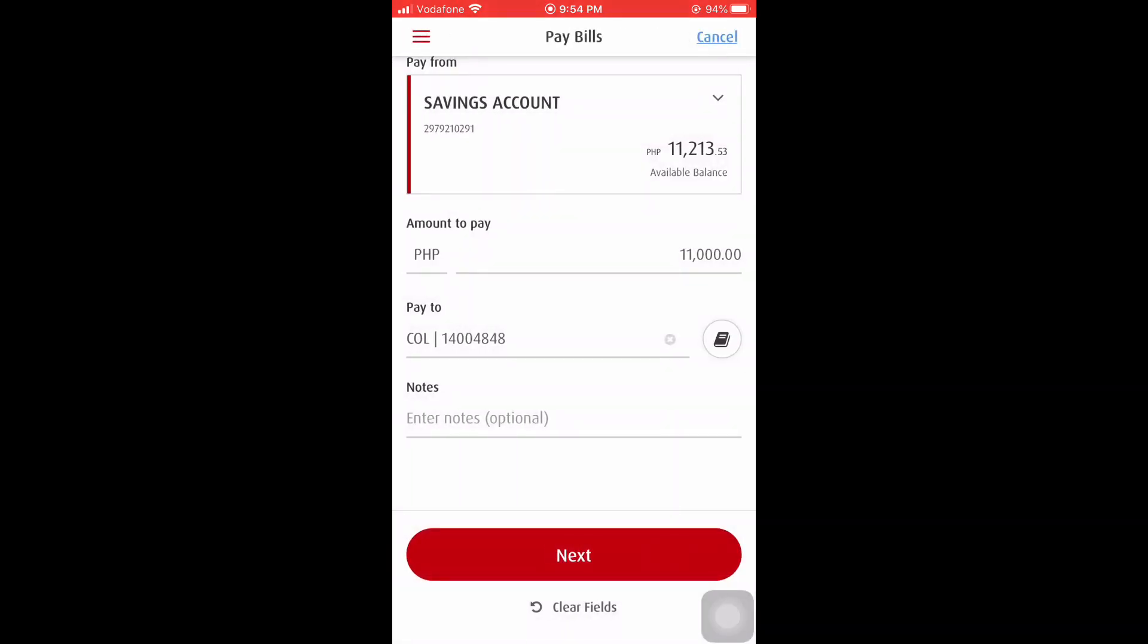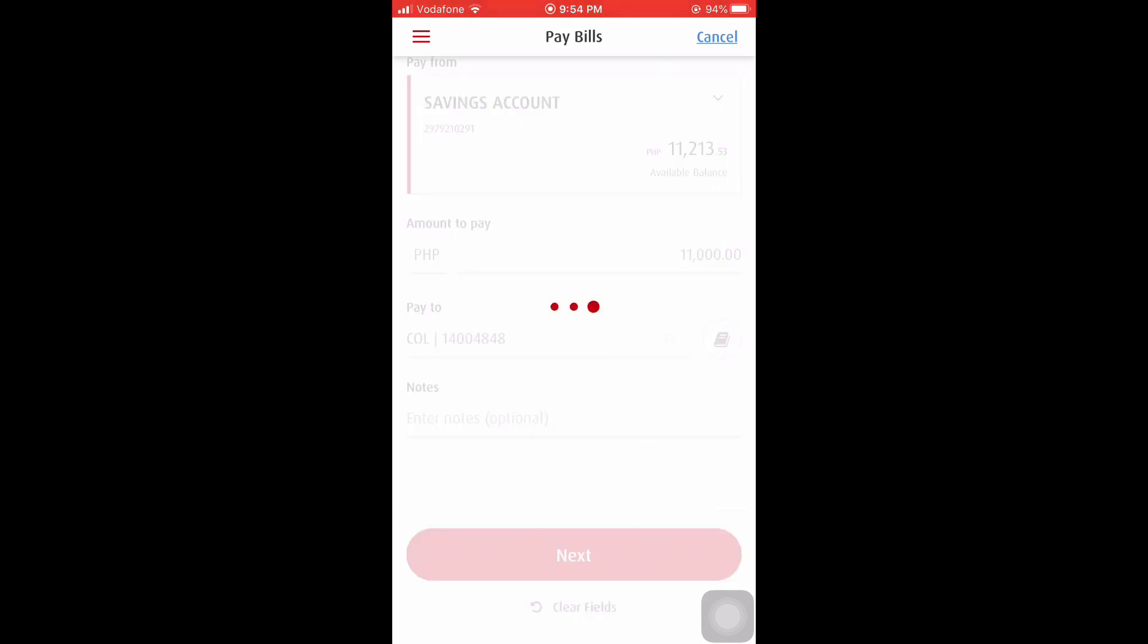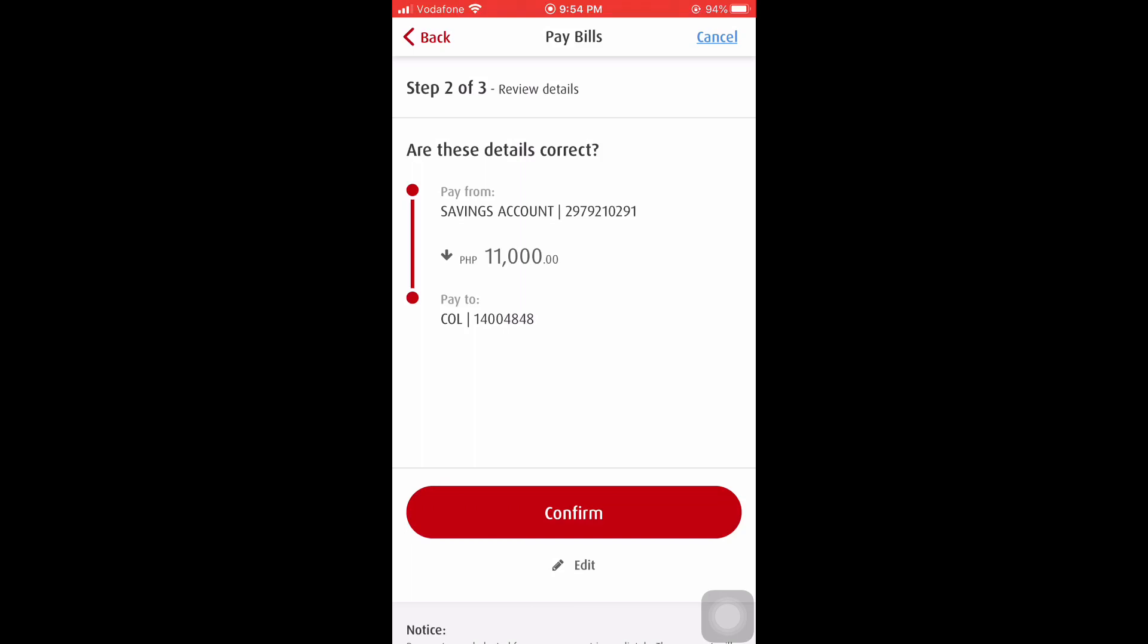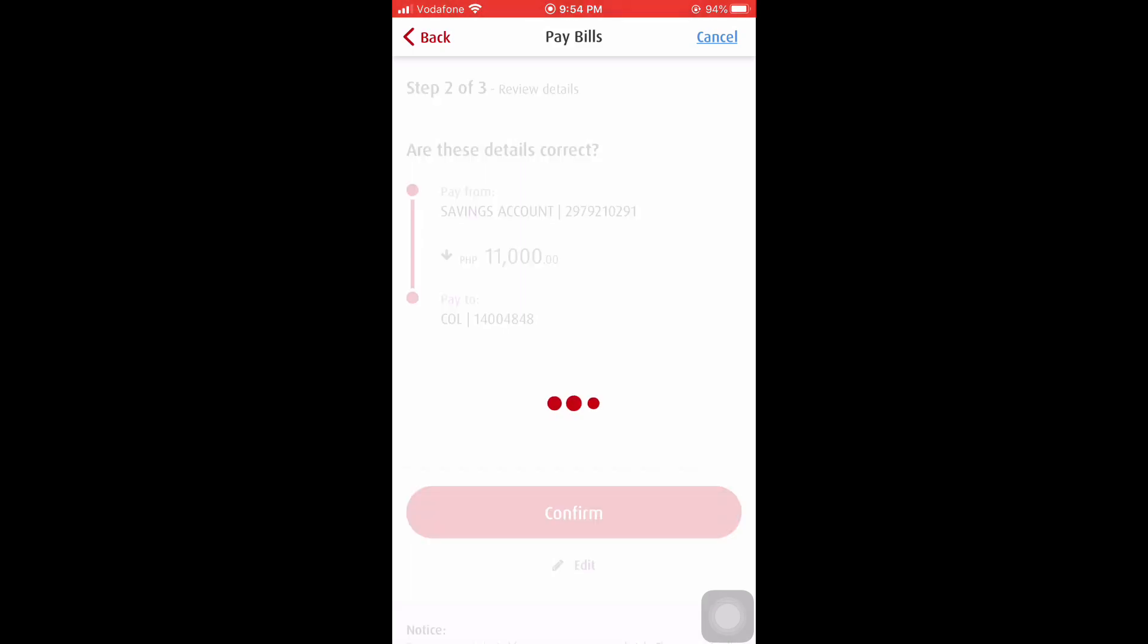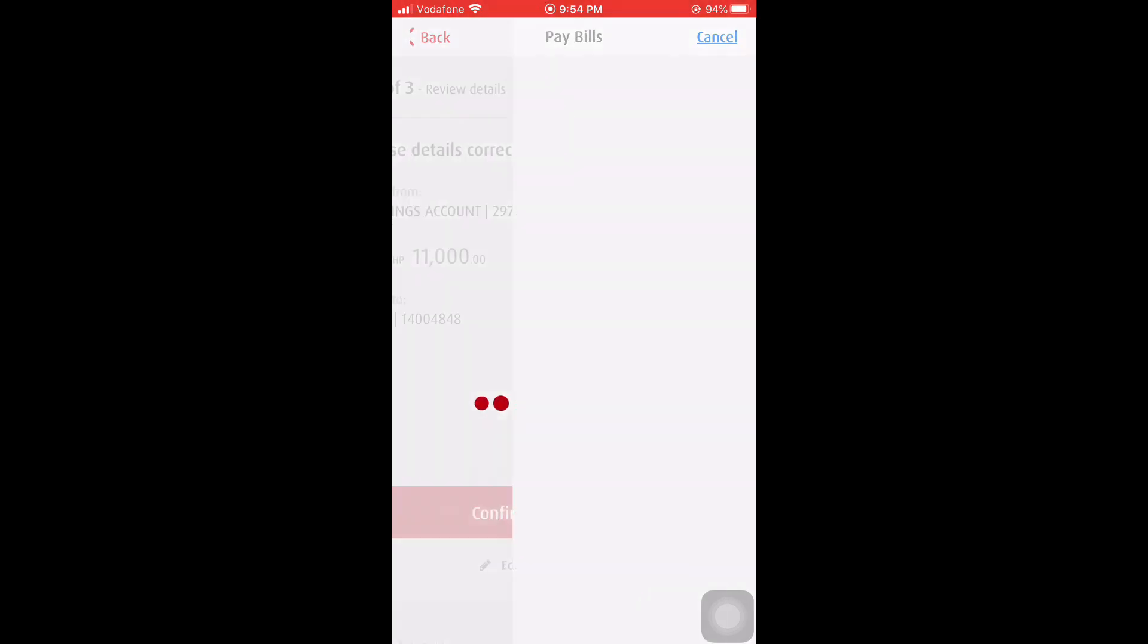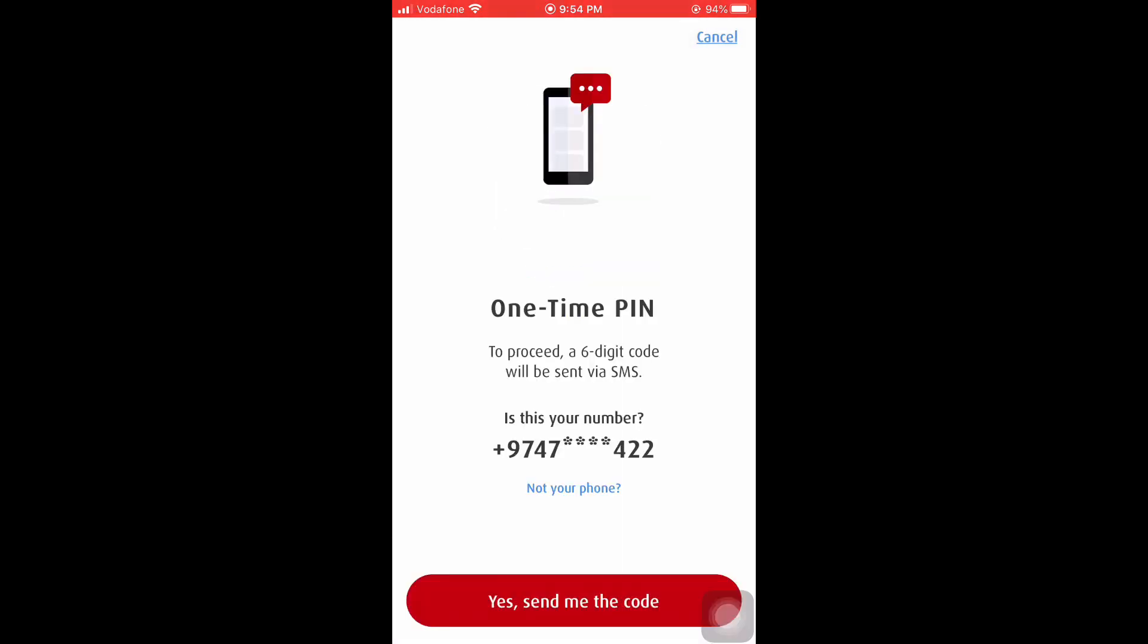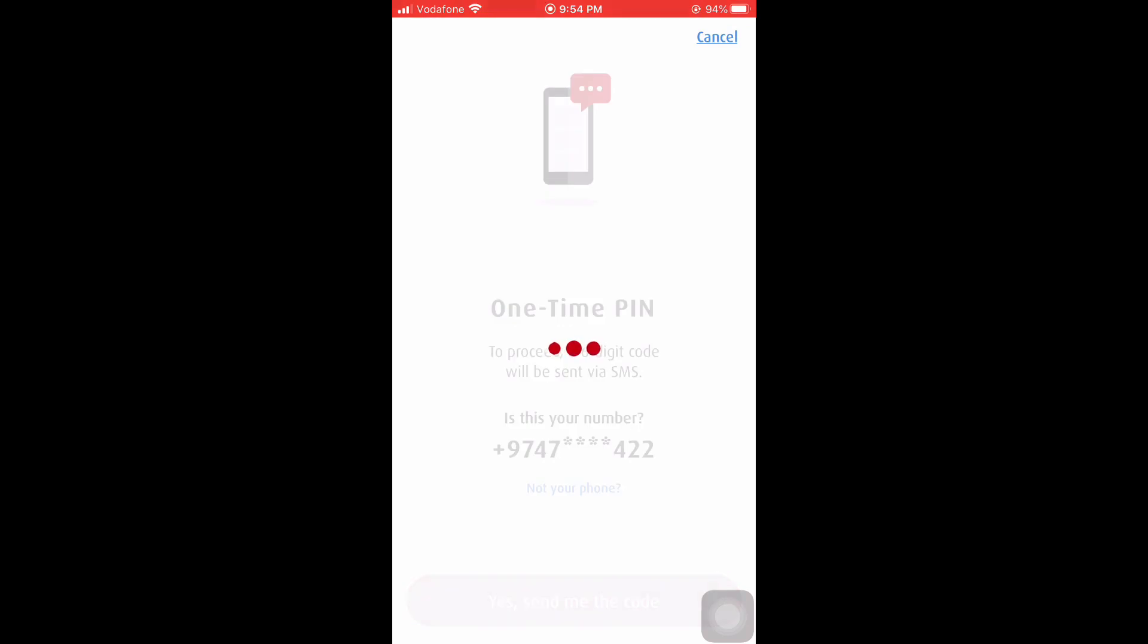And I need to select the biller's name. All right, once done and correct, just click confirm. All right, so one time pin.